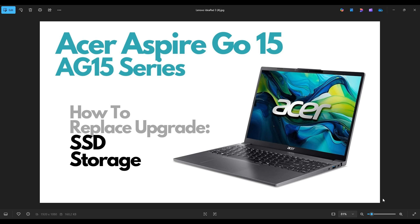Hello everyone, my name is Jamin. Thanks so much for visiting my channel. In this video, I have an Acer Aspire Go 15. This will be the AG15 series computers. I'm going to show you how to get inside and access your storage.